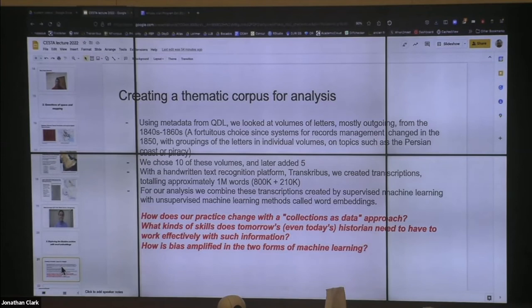I went to the Qatar Digital Library and found a set of materials corresponding to a moment in the residency when they started creating thematic books of letters — instead of just chronological order, they actually started putting letters about piracy into a particular volume, letters about slave trade into a particular volume. I chose 10 volumes early on and a student brought that all together for me, then I later added five more, ending up with a corpus of about a million words. This is a corpus coming from a supervised machine learning process, which is imperfect in the sense that across different hands it does not produce the same accuracy. But the wager is that we're looking for large-scale patterns which will show up nonetheless, because we're using a technology that looks at context.